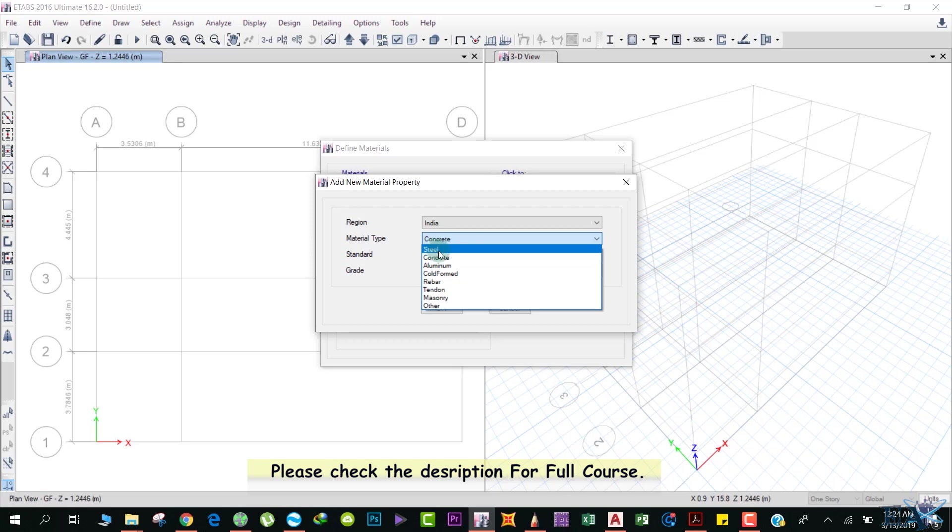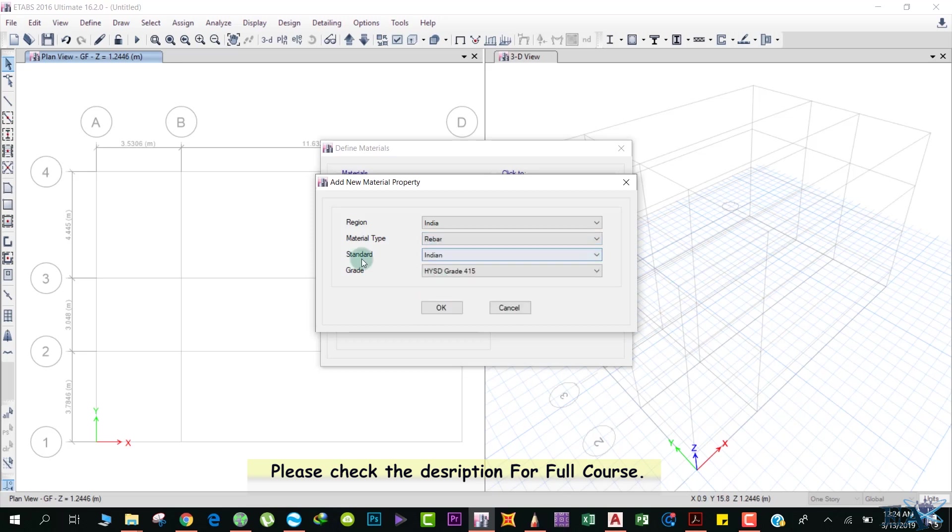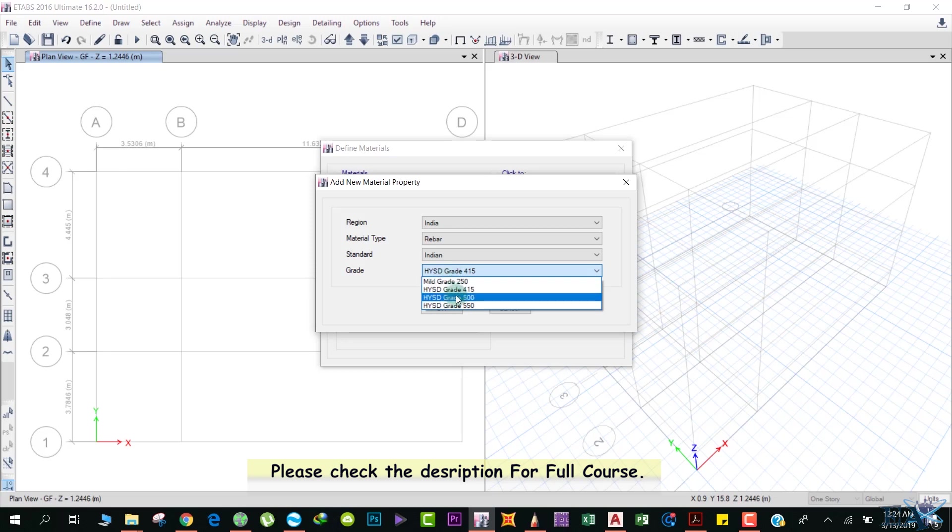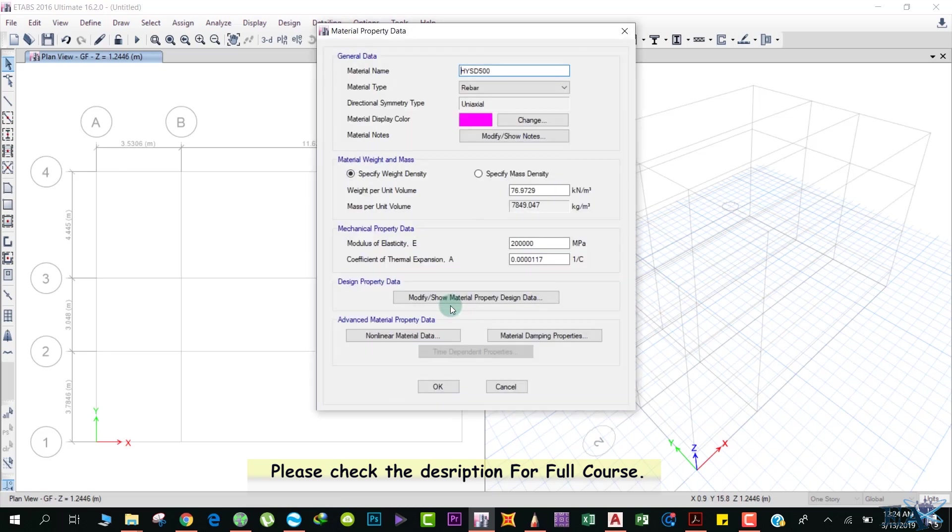Standard is Indian, grade of steel we'll select Fe 500, and we click OK. This dialog box appears. We will rename this as Fe 500 and material type is Rebar.